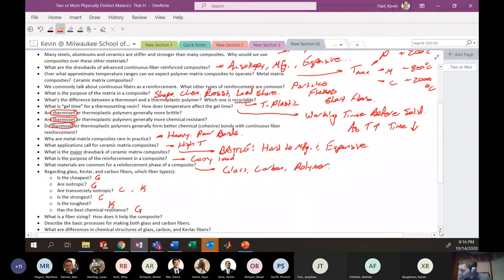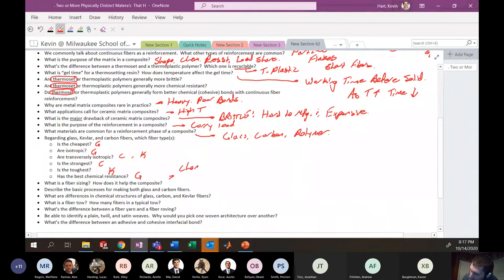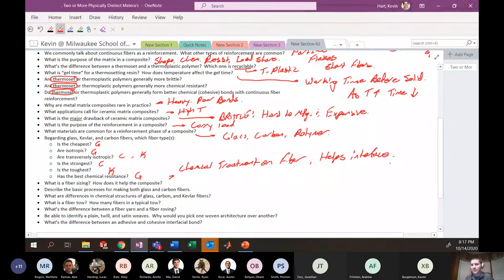What is fiber sizing? It's not the actual dimensions of the fiber — fiber sizing is a chemical treatment applied to the fiber surface that helps with the interface between fiber and matrix.